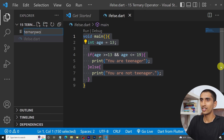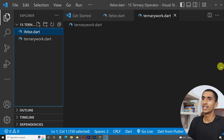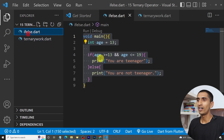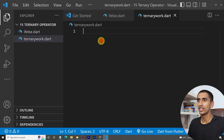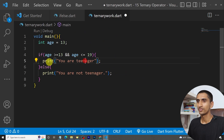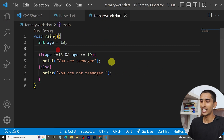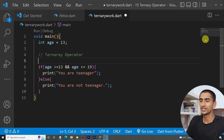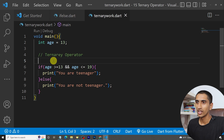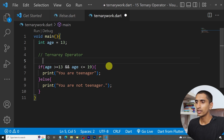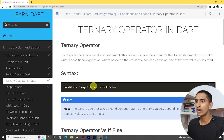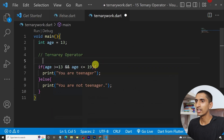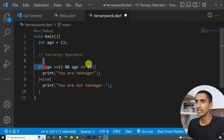Now let's do this example with the ternary operator. I'll create 'ternary.dart' and copy all the code here. In the ternary operator, first you need to write a condition.